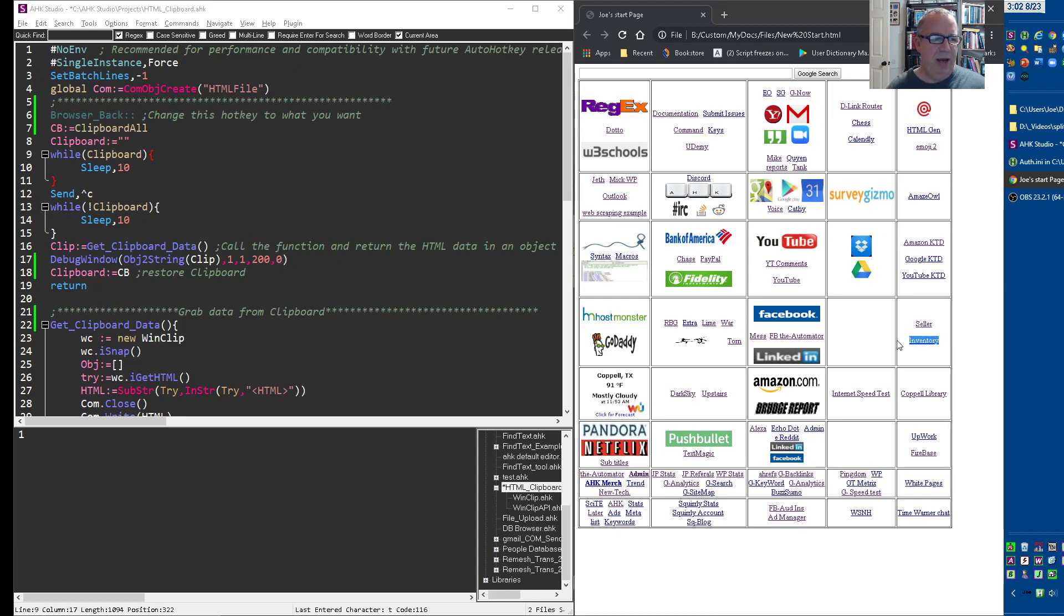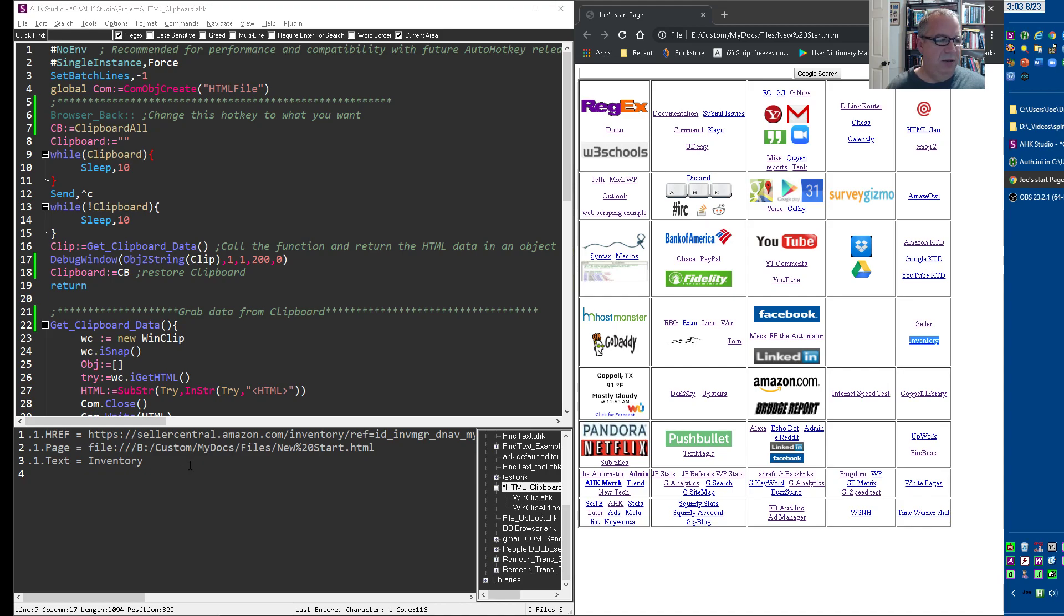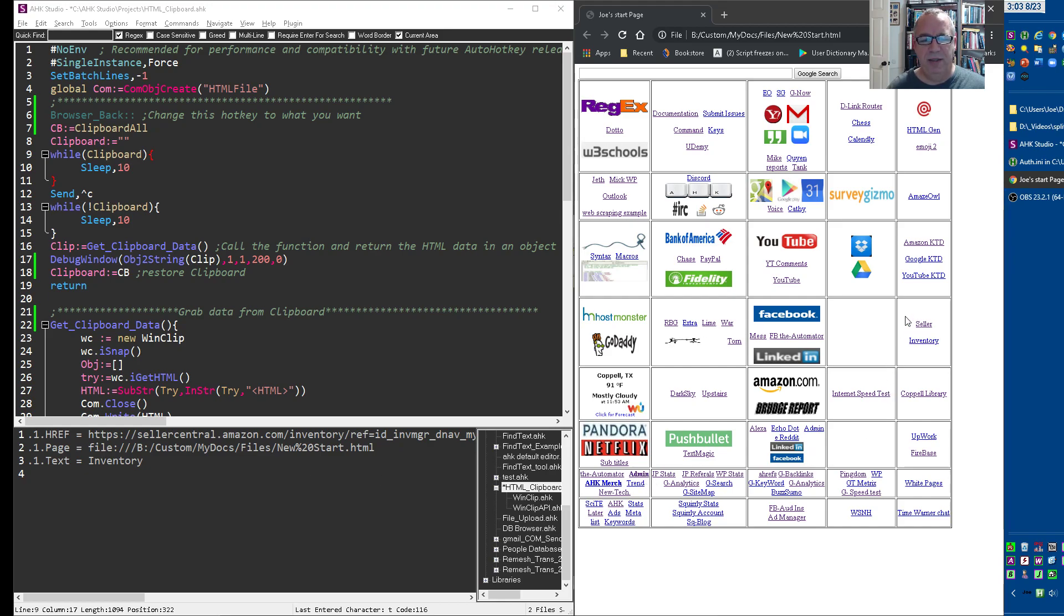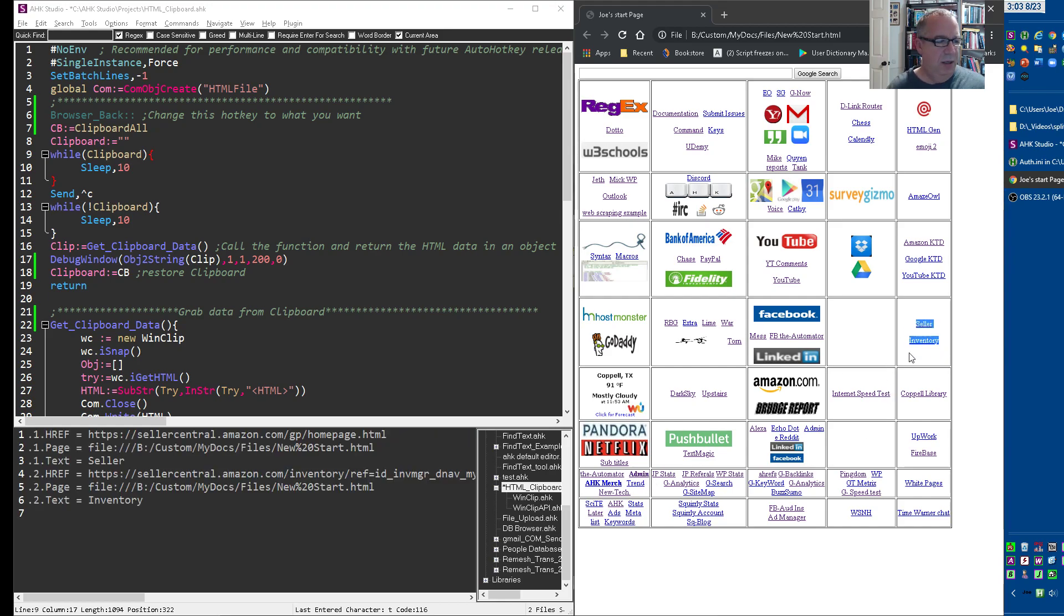And when I hit my hotkey, notice it's dumping it into the studio output window and it puts it into an object because if you have more than one thing selected, I wanted to have each of these where it would be able to grab each one. So under the first one, here's the text to seller.